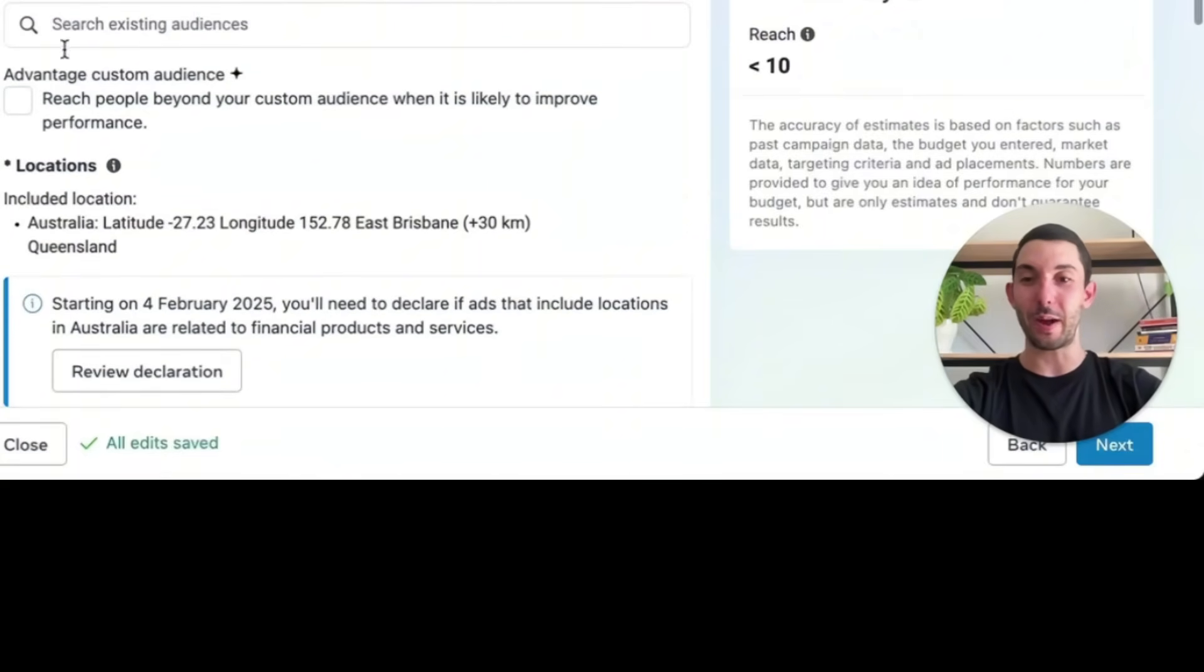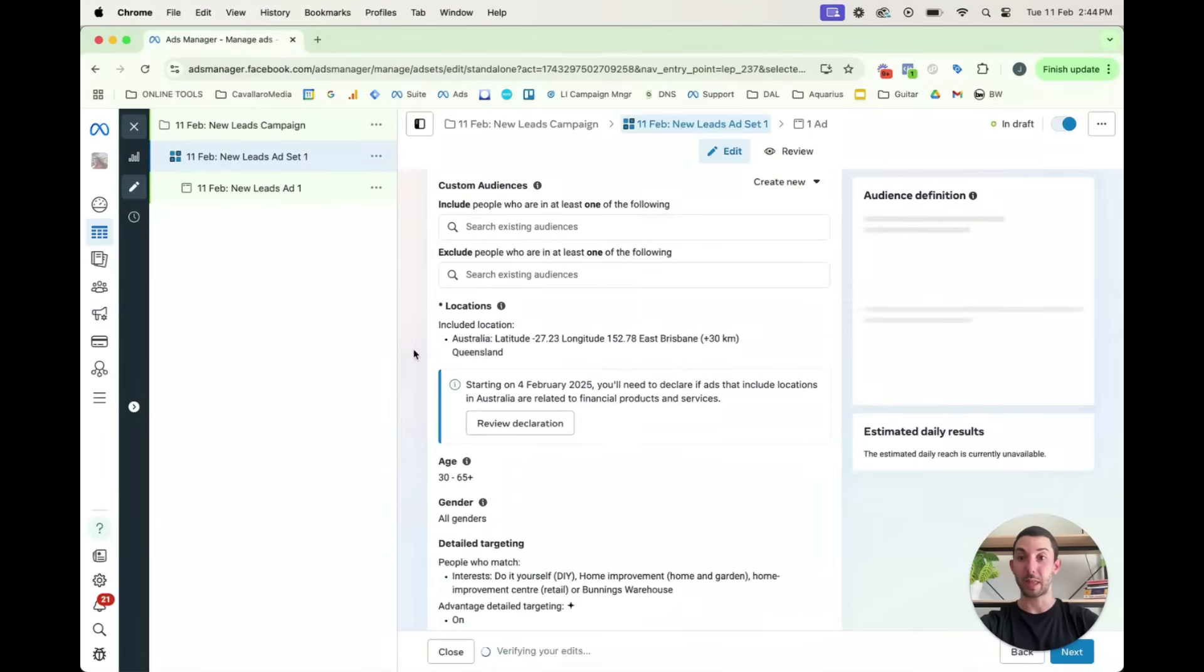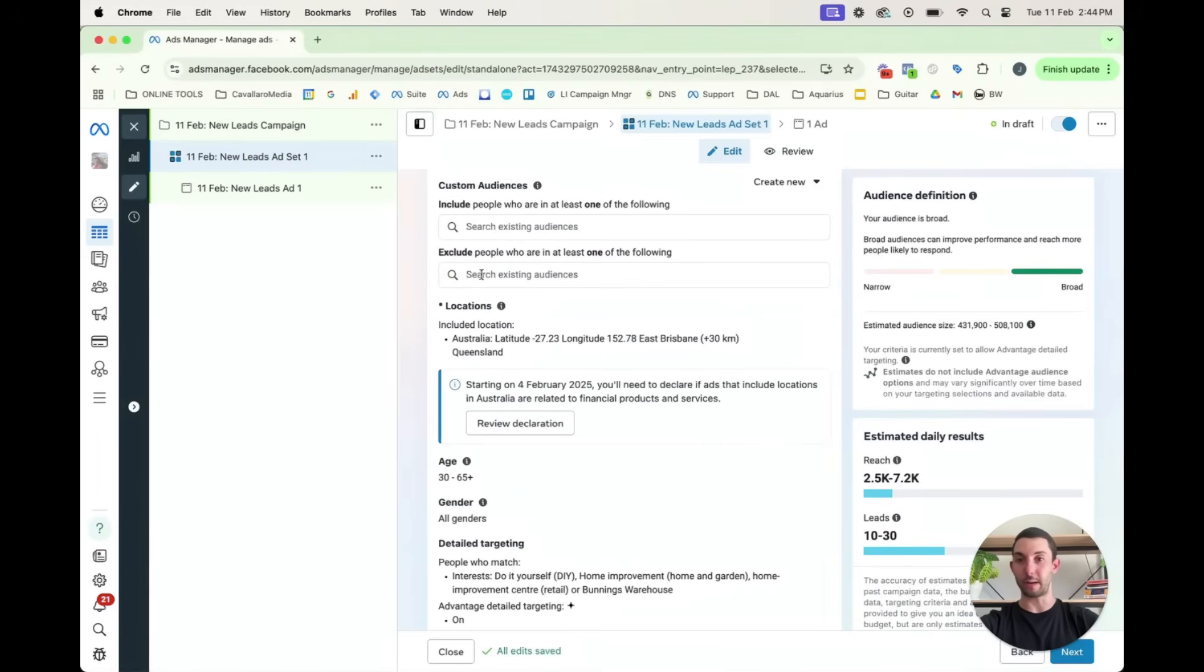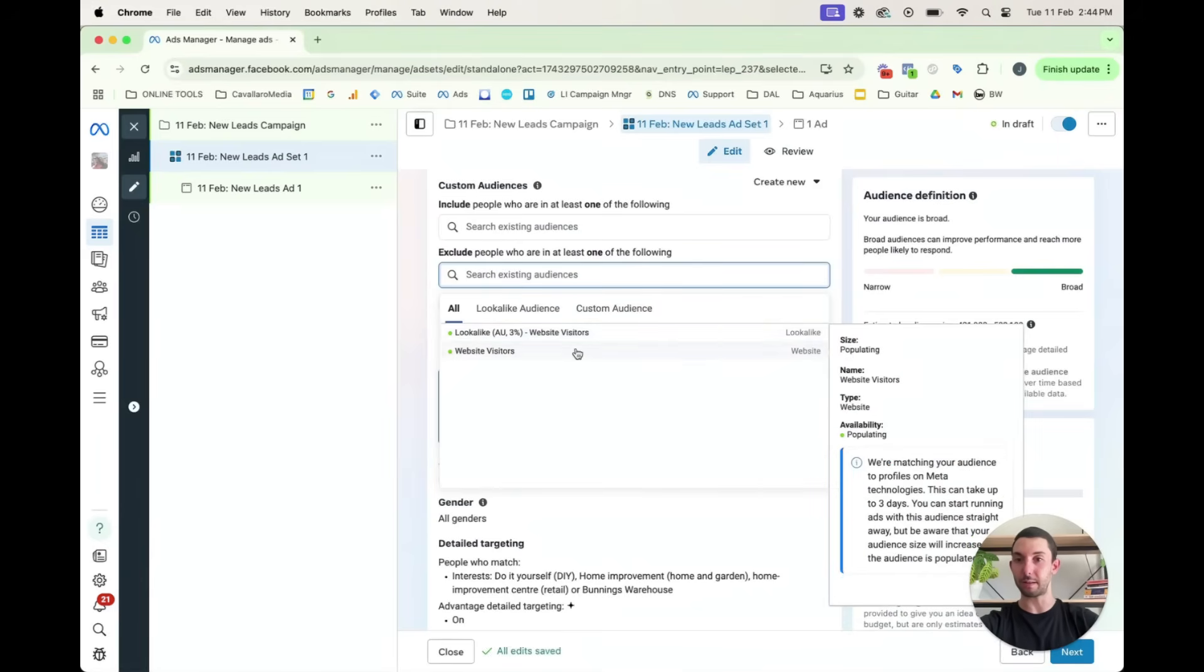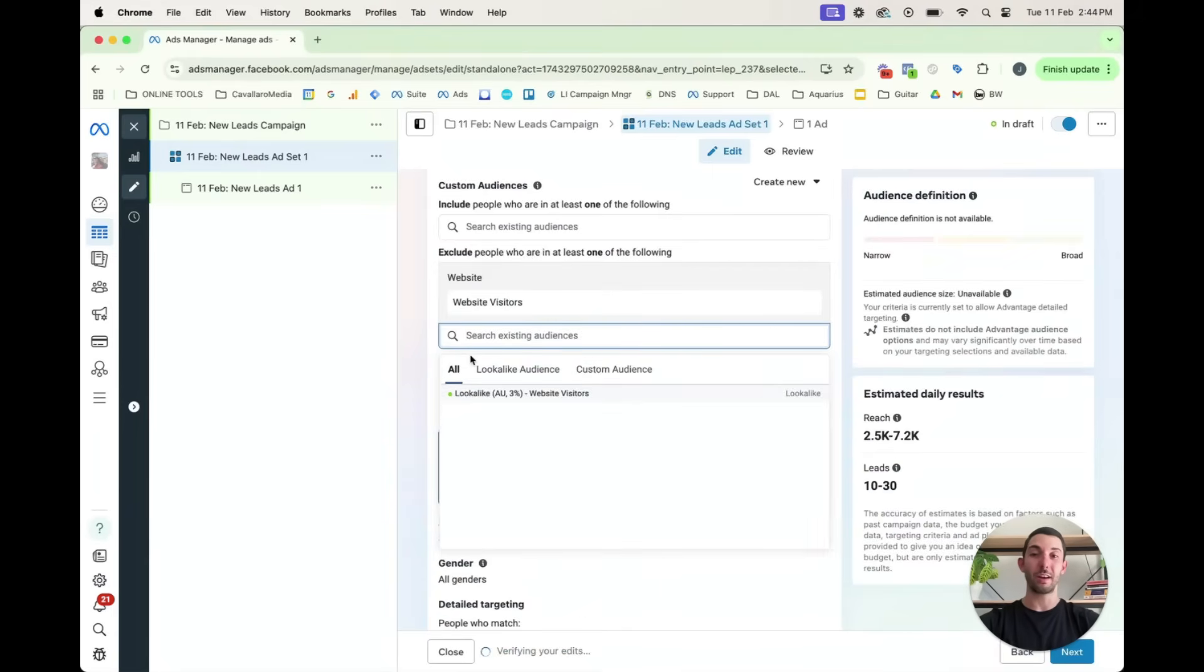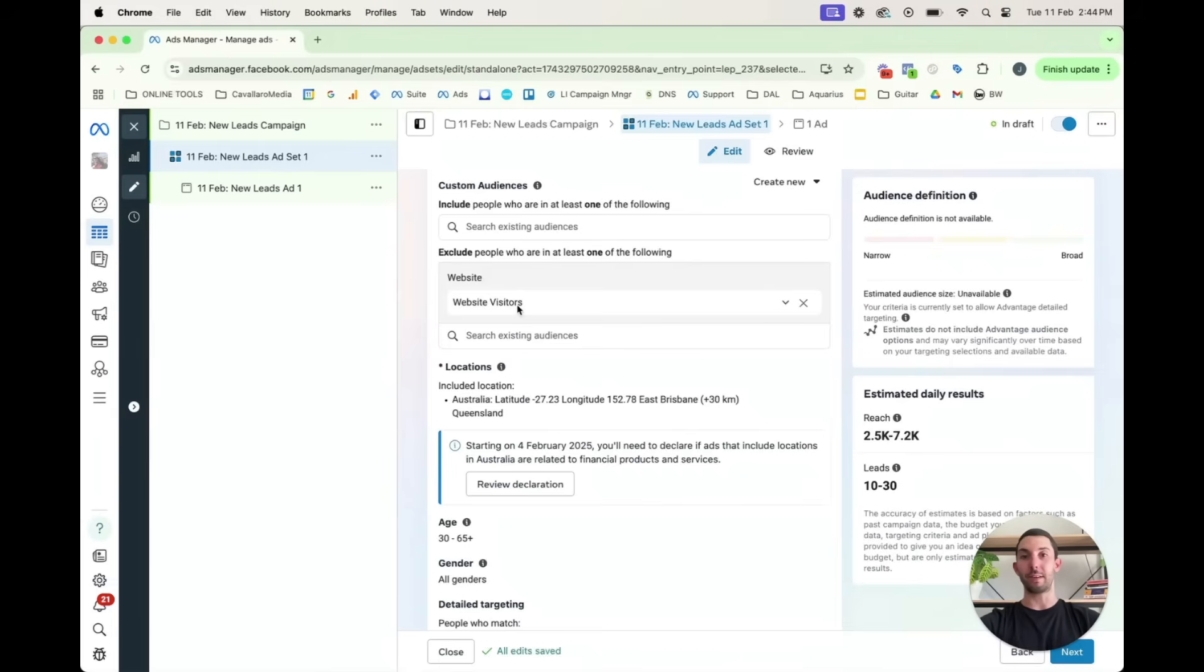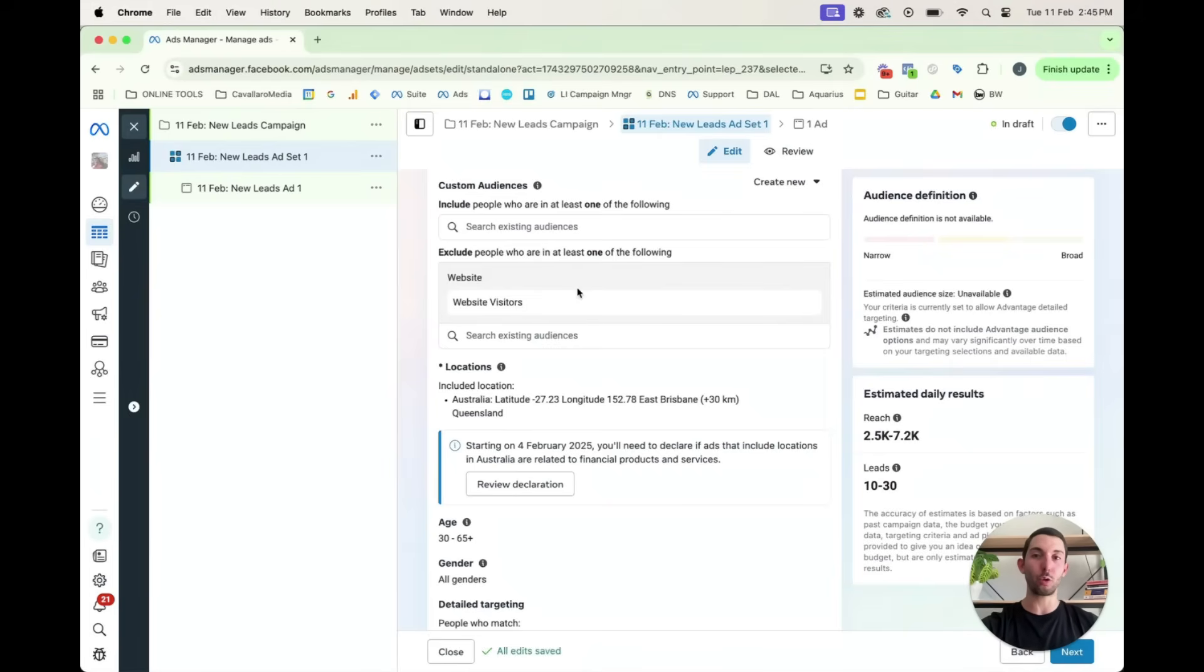So then you go exclude. So if we want to, for instance, exclude website visitors, the audience that we created before, we wanted to exclude lead form submissions. So you would just go exclude and here are your custom audiences. So you go website visitors, lead form submissions, anything like that. So then people who already know about your business or people who have already interacted or converted or submitted the lead form, and you don't want to get in front of them again, you just want to get in front of a new audience, you can use that custom audience to exclude people as well. And that's how you do it.